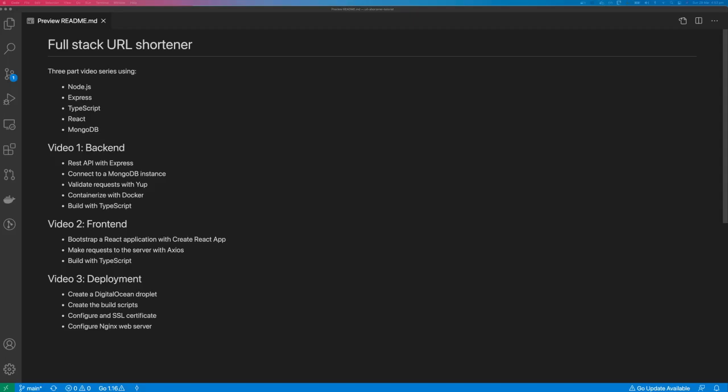In video two, we'll bootstrap our application with Create React App, make requests to the server with Axios, and also build this with TypeScript.